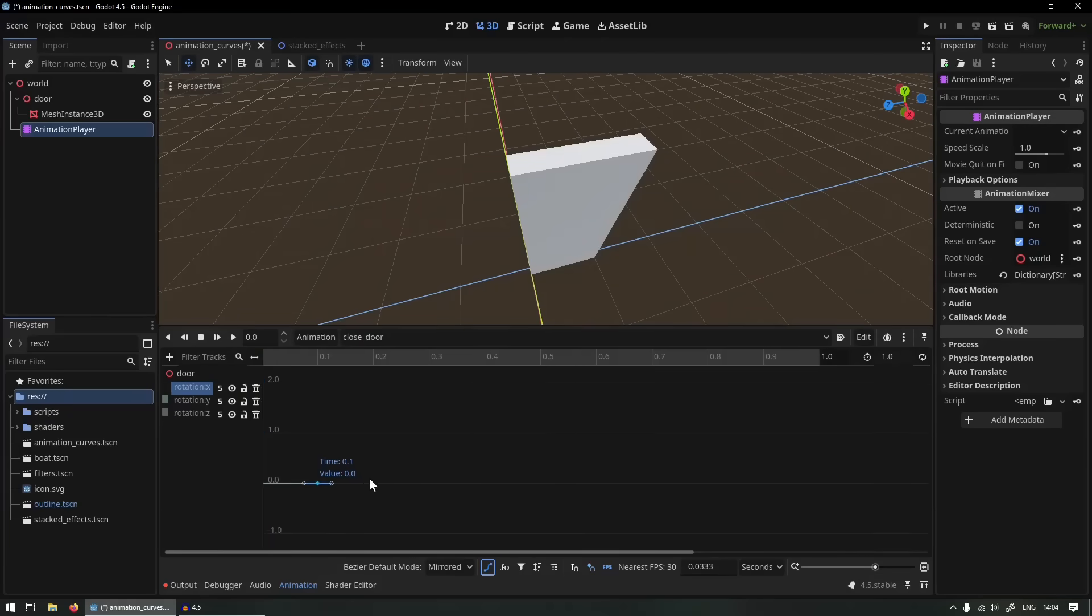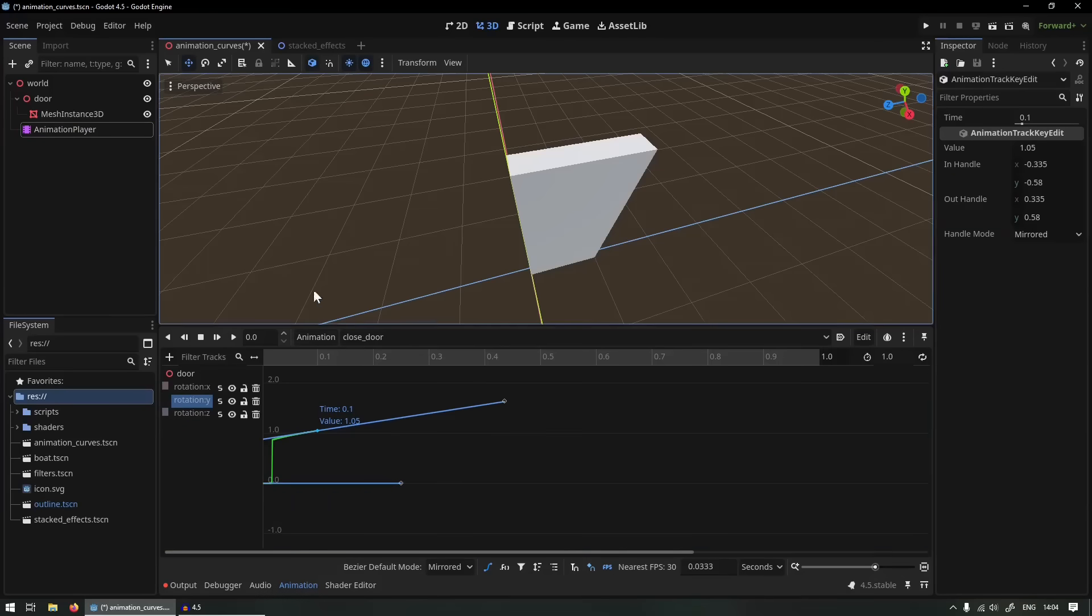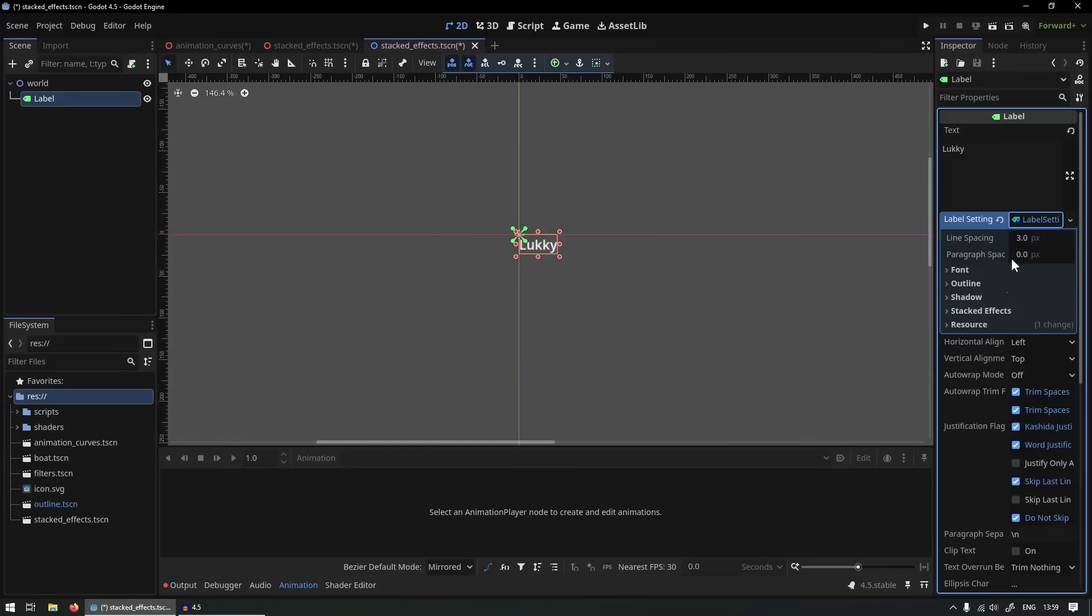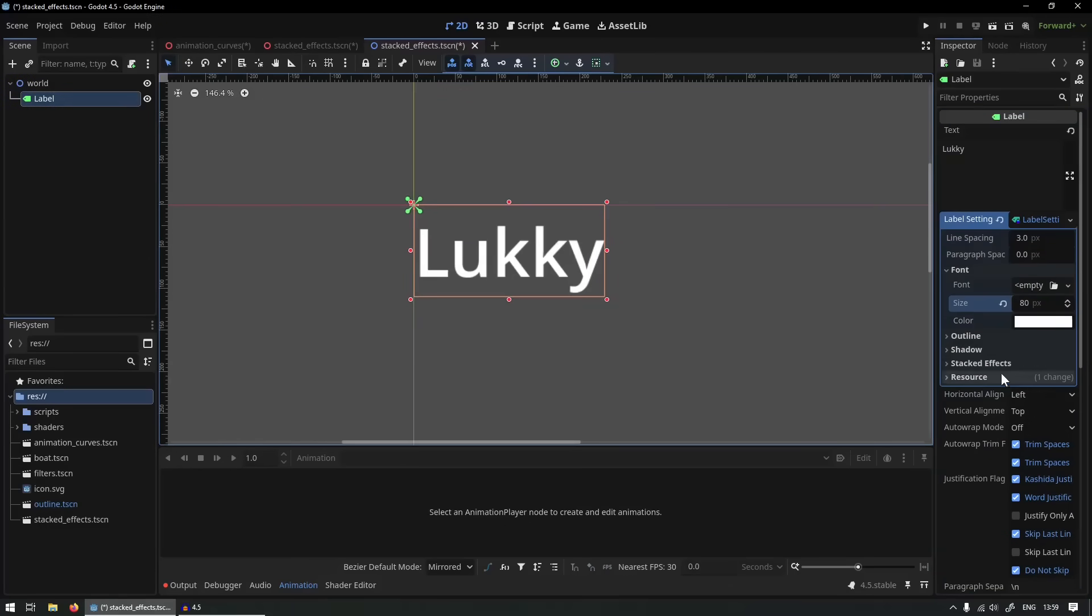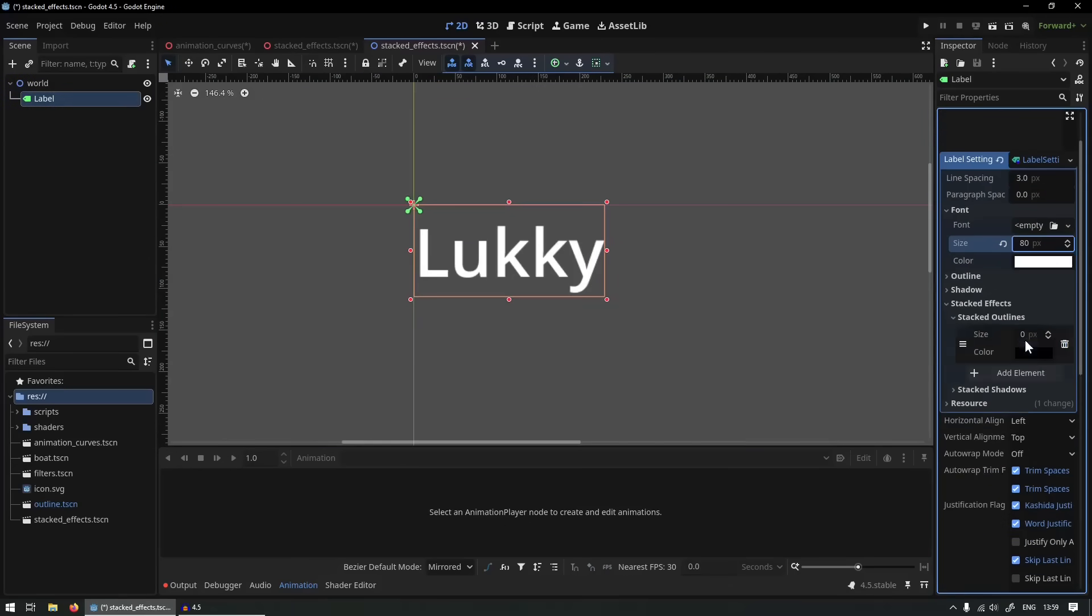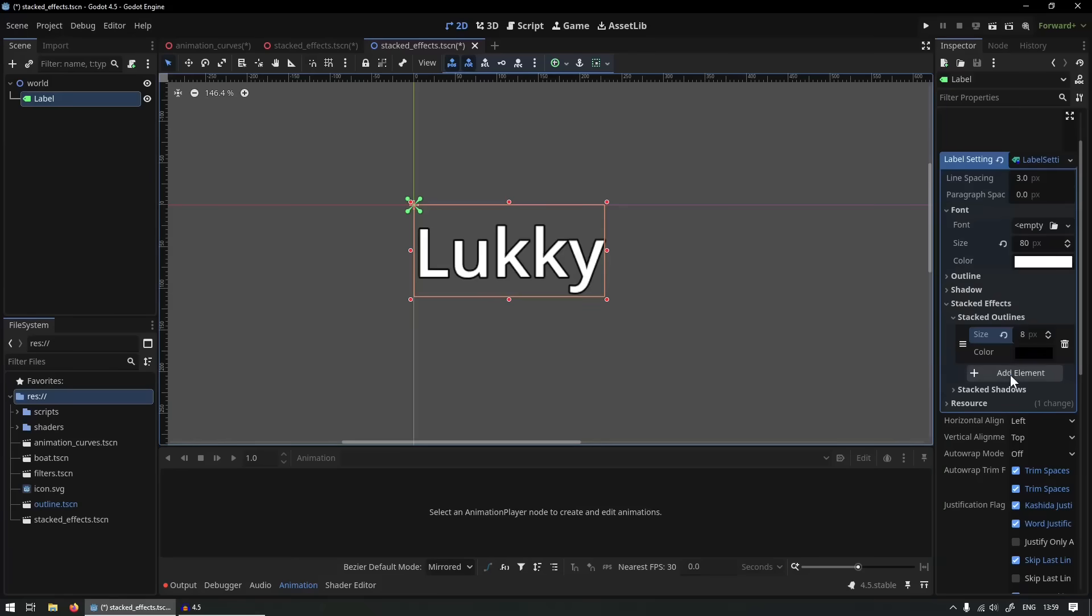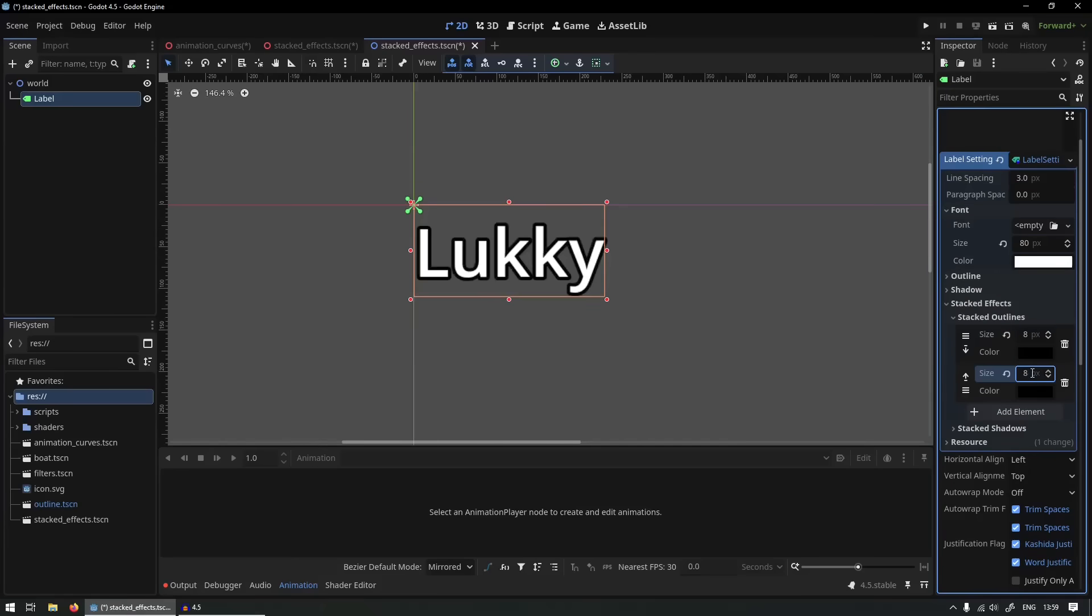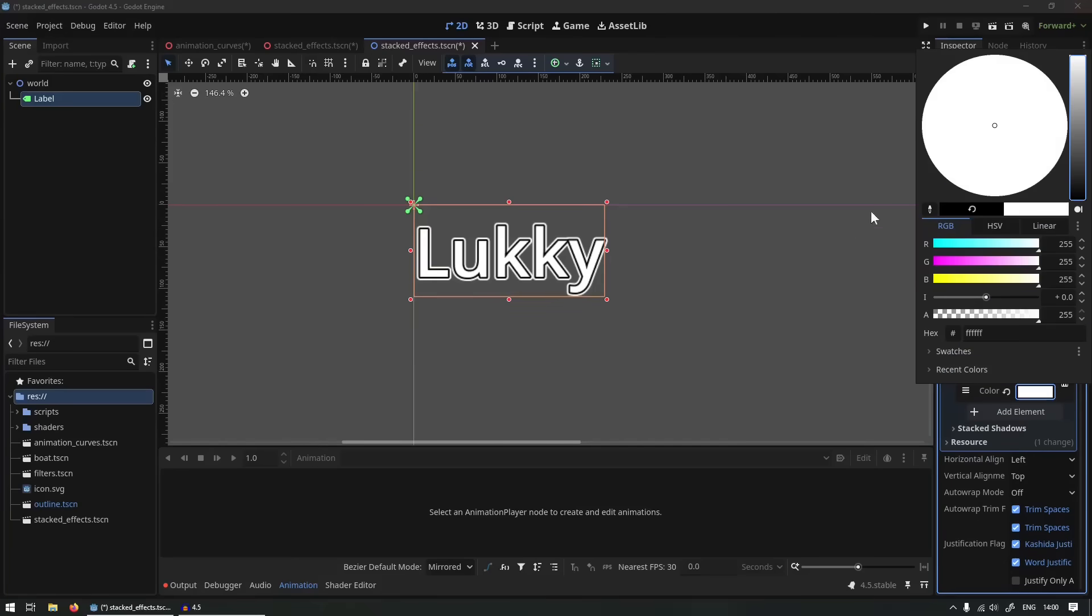The next feature I want to talk about is the stacked effect feature on text. You can now stack as many outlines and shadows on the text object as you'd like, allowing for the creation of these very fancy fonts. You can find these settings in any label settings object.